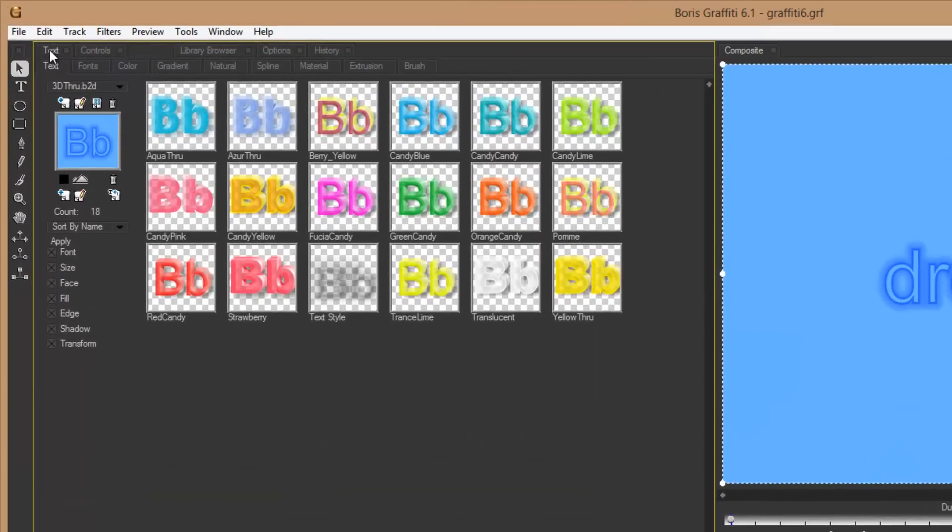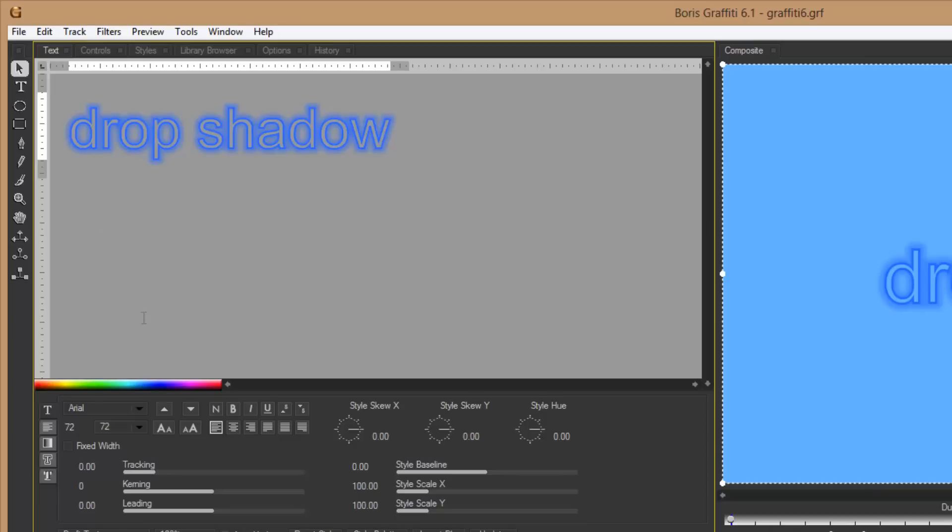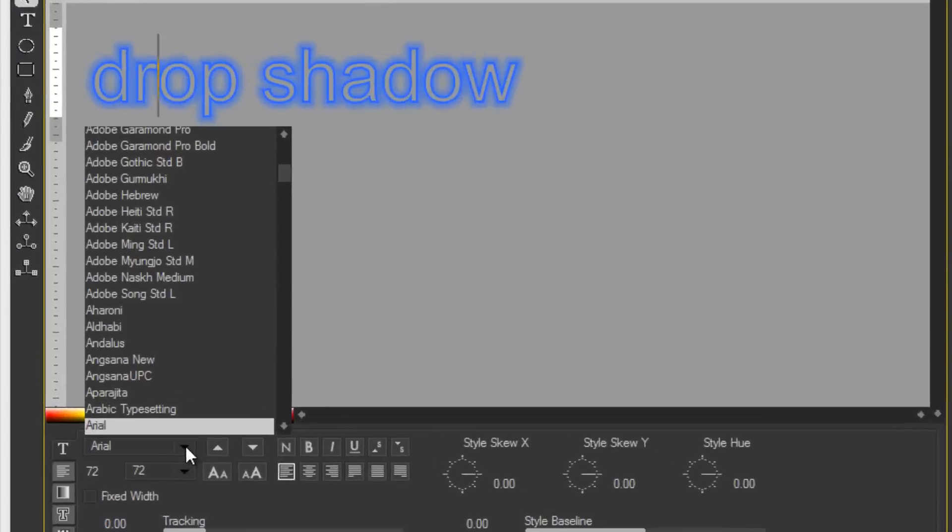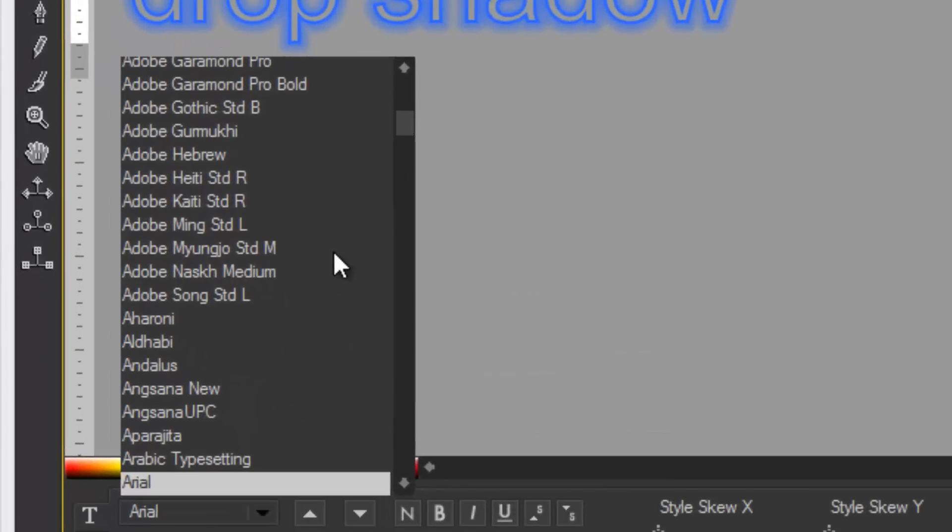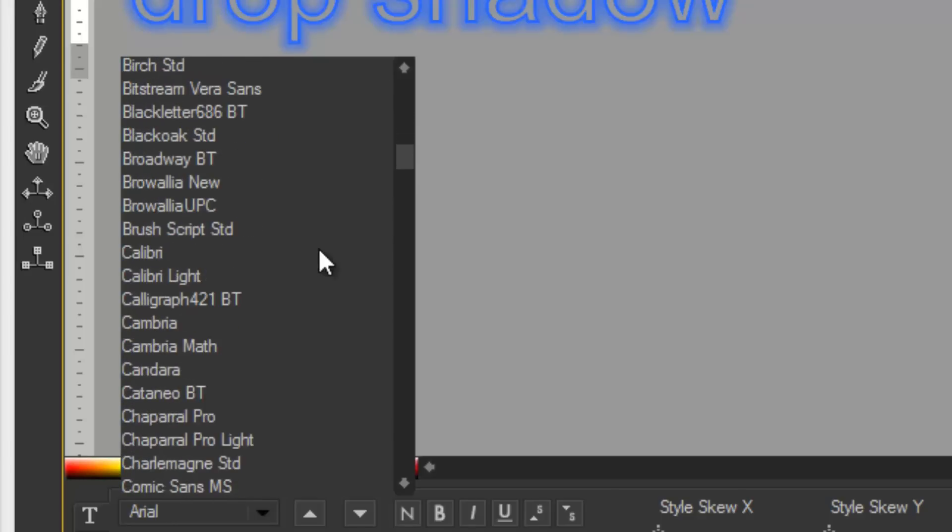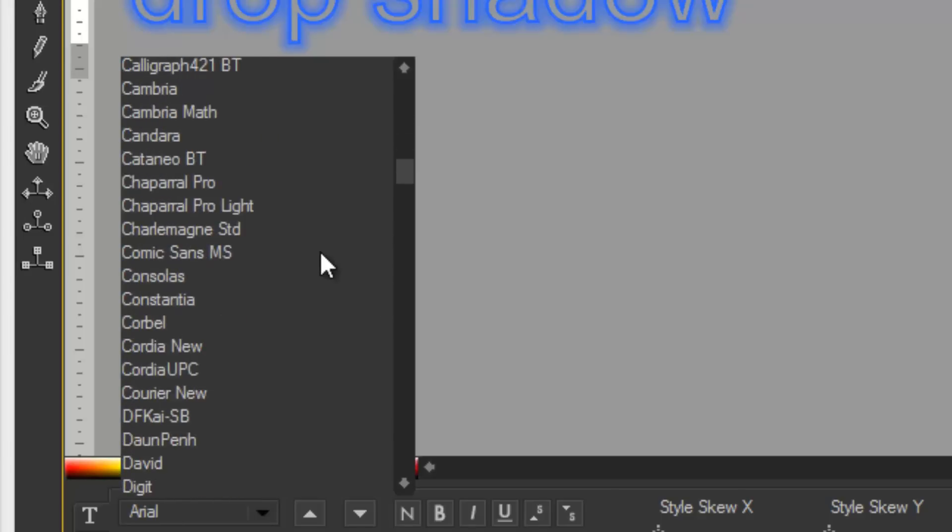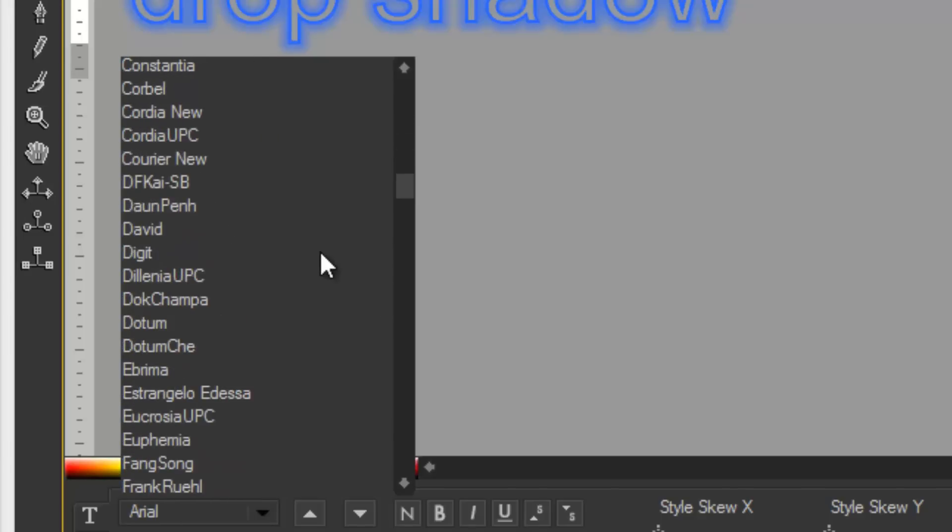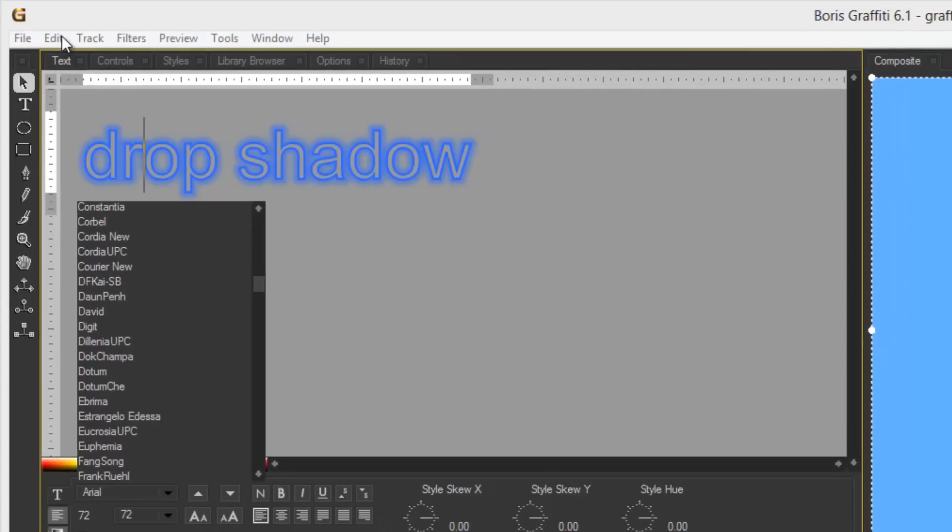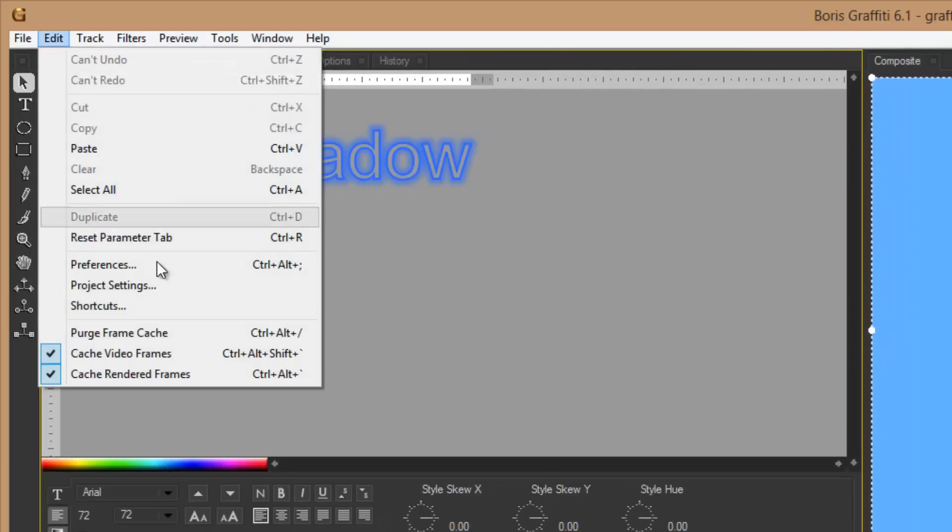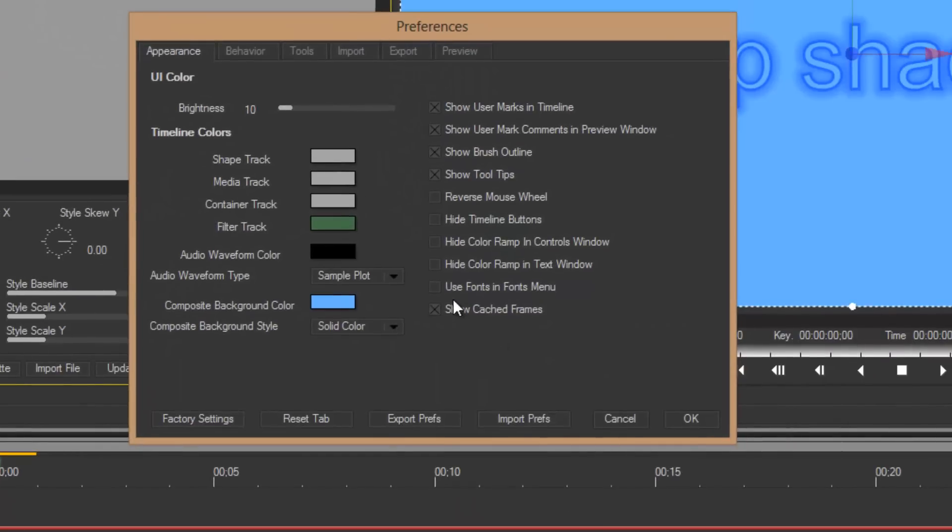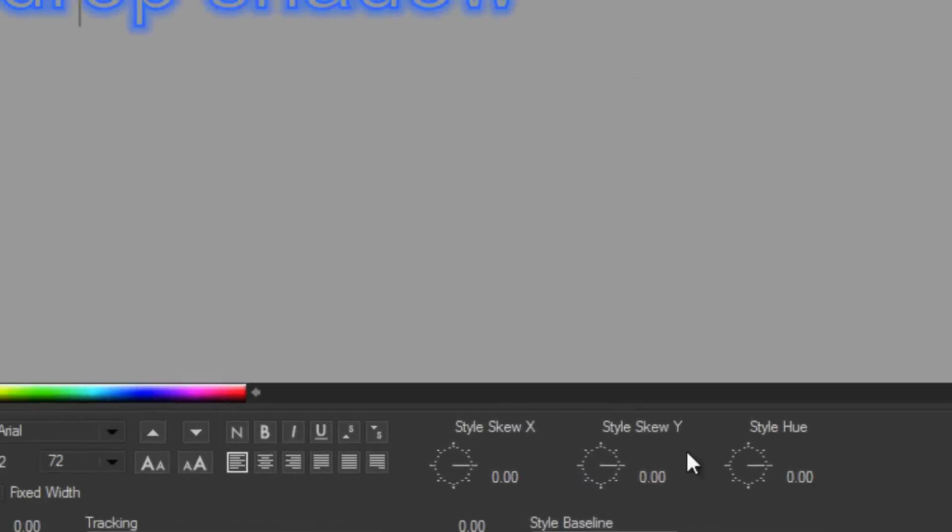From there I'm going to open the text window. And when you come down to the drop-down menu for your fonts, you get this alphabetized list, but you can't tell what any of these fonts look like. You can help yourself out a bit by coming to preferences, use fonts in the fonts menu, select that.